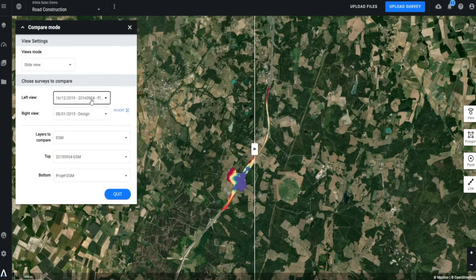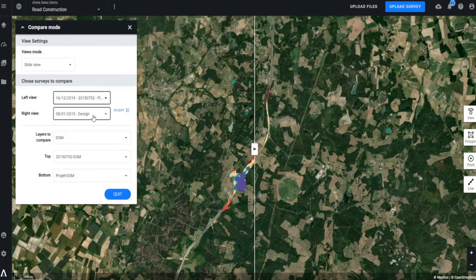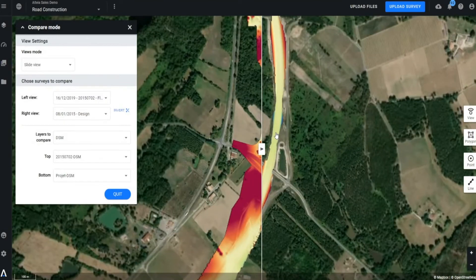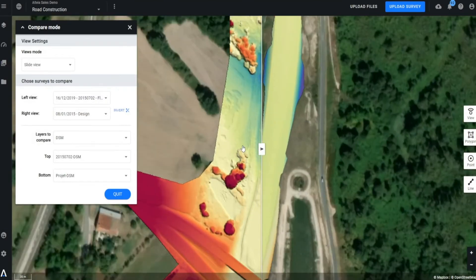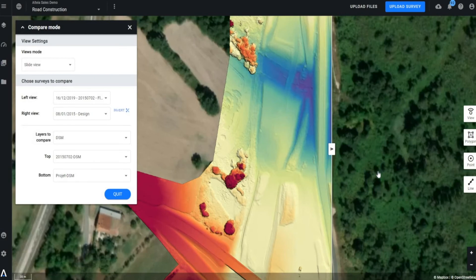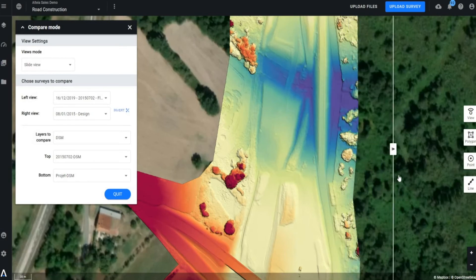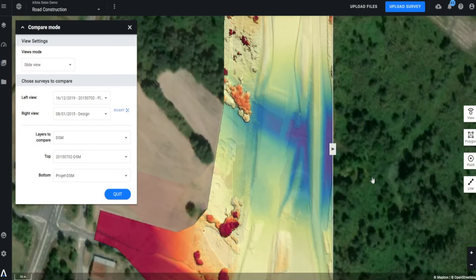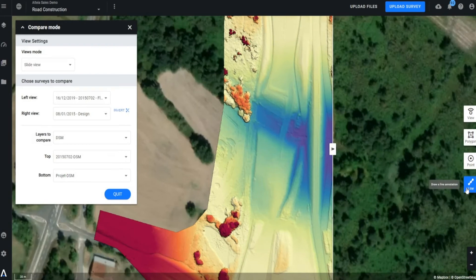On the next menu, you can select your maps to compare. In this case, I will select flight 1 against our design file. We will zoom into our project and immediately begin tracking changes from our design file to our actual survey.